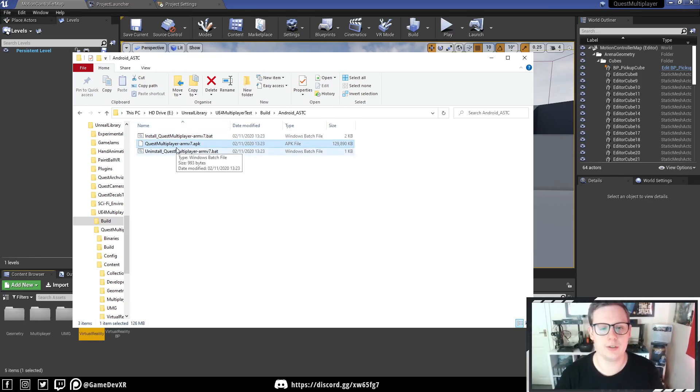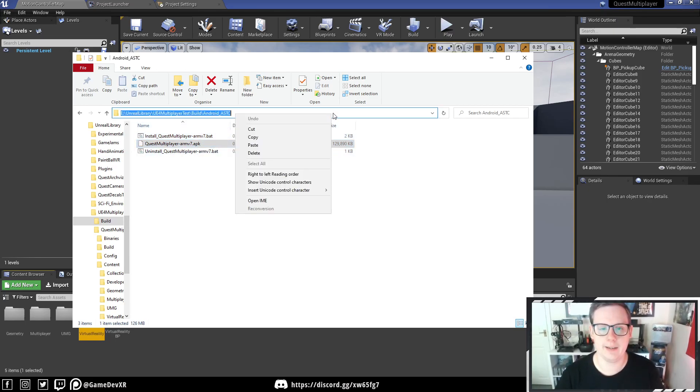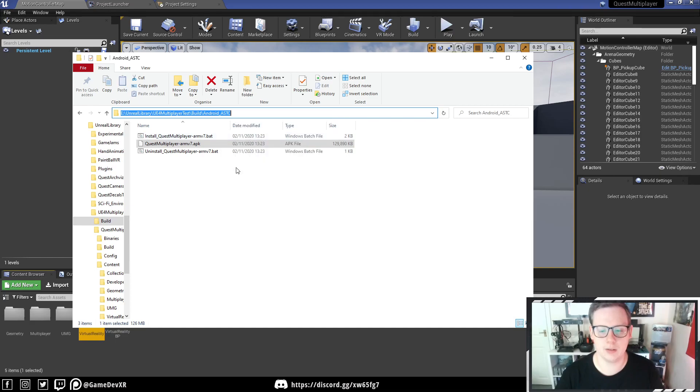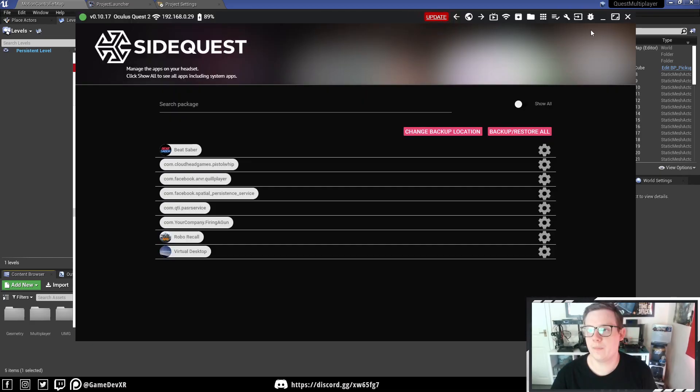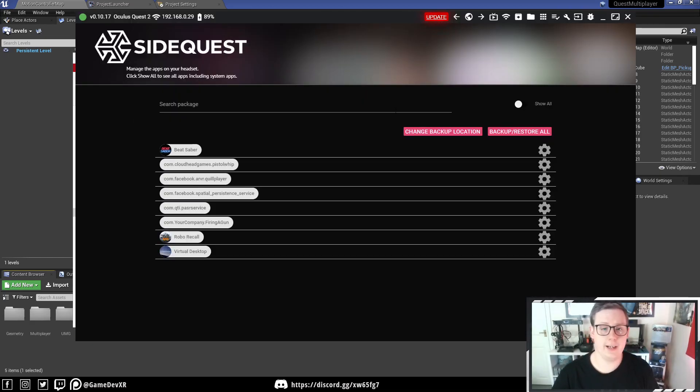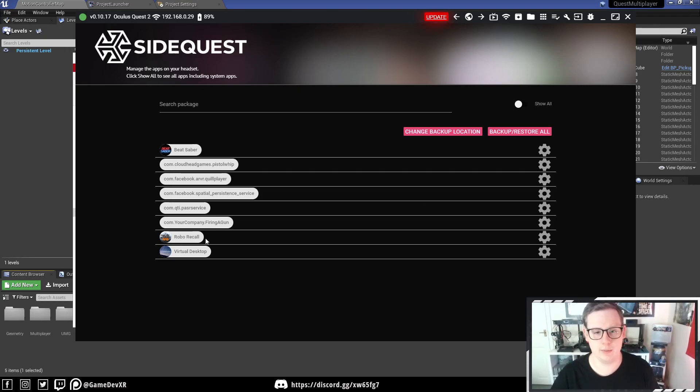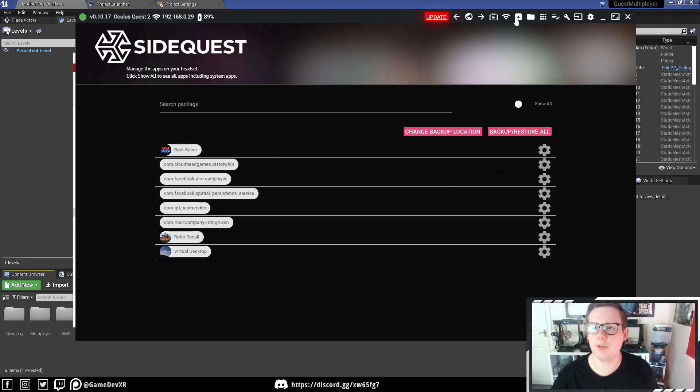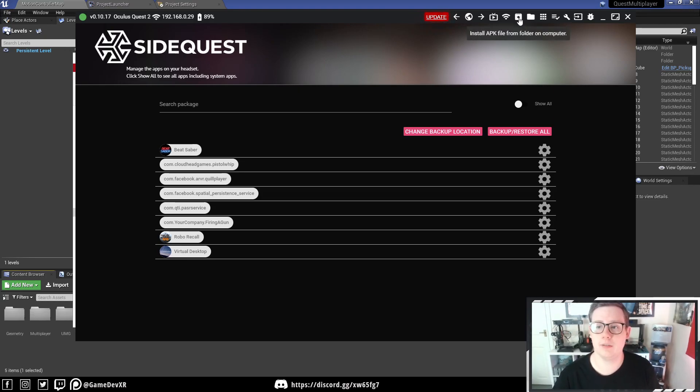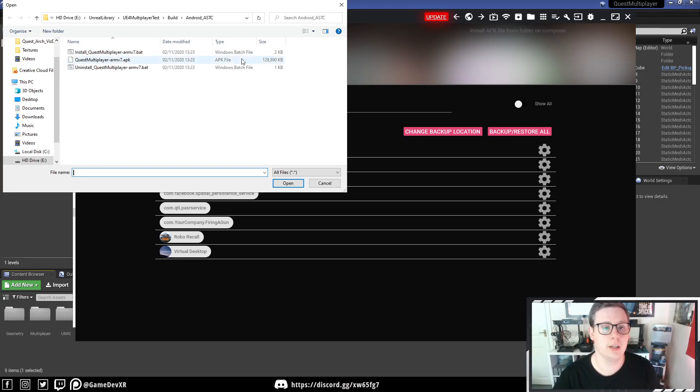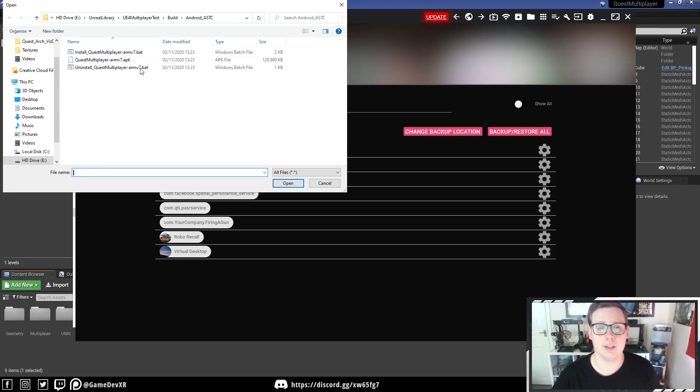So we're actually going to use the Quest multiplayer APK. I'm going to copy this location, and then I'm going to open SideQuest. So on here, I've got my folders, so you can see what's installed on my headset. We can actually go to the top right. It says Install APK File from folder on computer. We can select that.